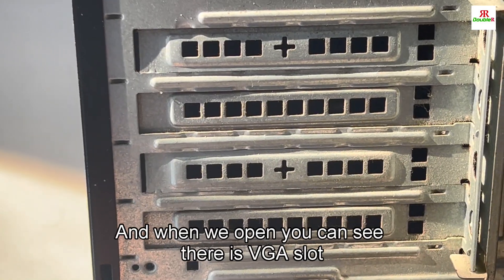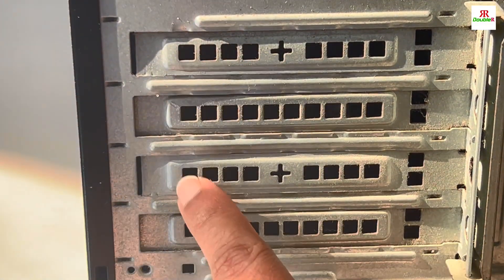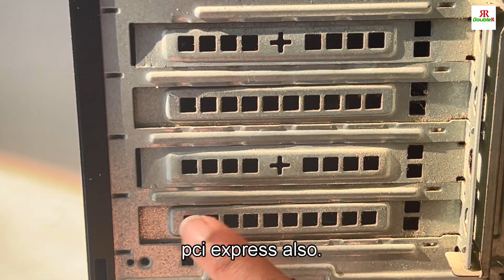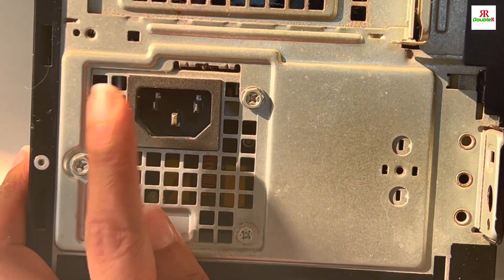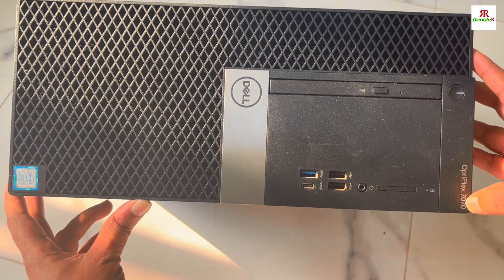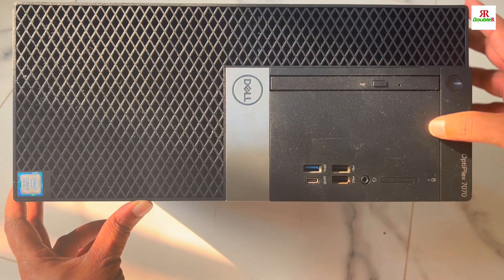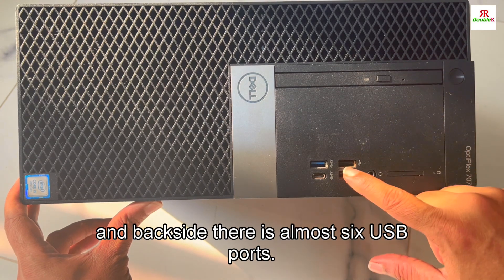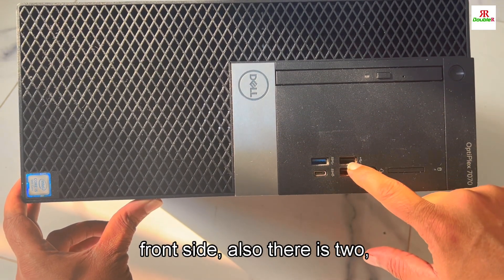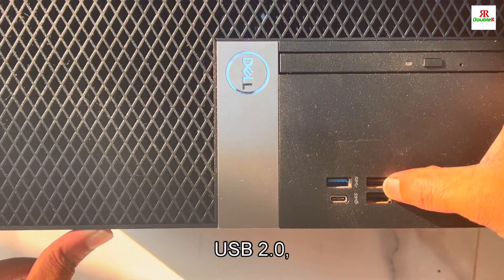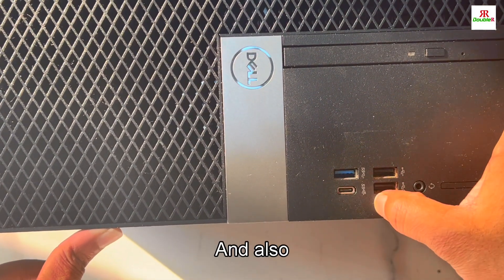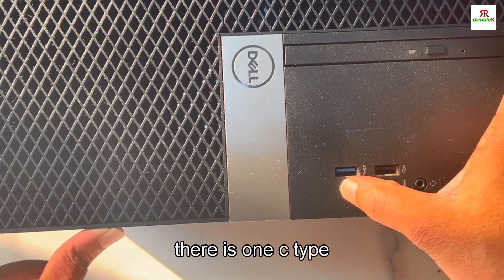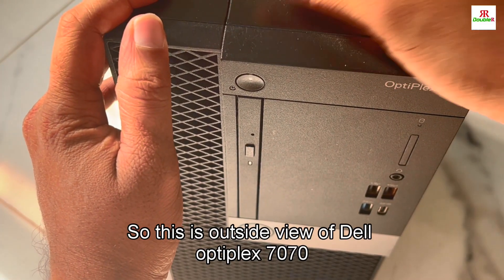When we open that, you can see there are two VGA ports and one PCI Express. This is the power supply. On the front side it's written Dell Optiplex 7070. This is the CD ROM, and on the front side there are also two USB 2.0, one USB 3.0, and one USB-C type.